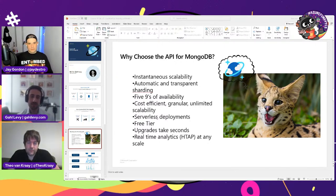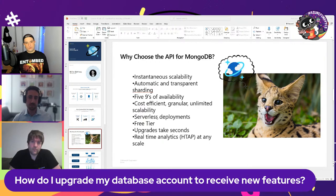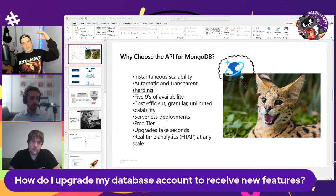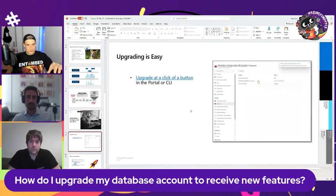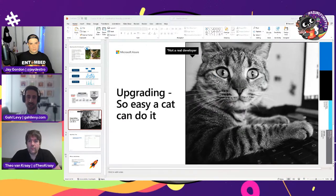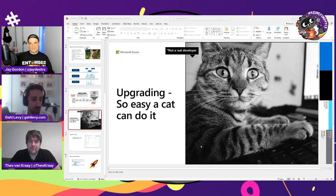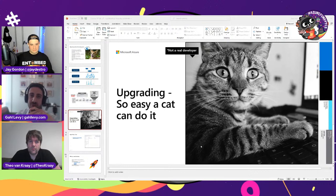How do I upgrade my database account? I know Cosmos DB has a hierarchy of account, and then the actual container you're working with. Actually, I'll go back to this slide — and I like this slide because it has a cat. If my cat needed to upgrade my database, my cat could do it because it's literally one button pressed in the portal. The database stays online, everything keeps working, and you just get to leverage new features immediately.